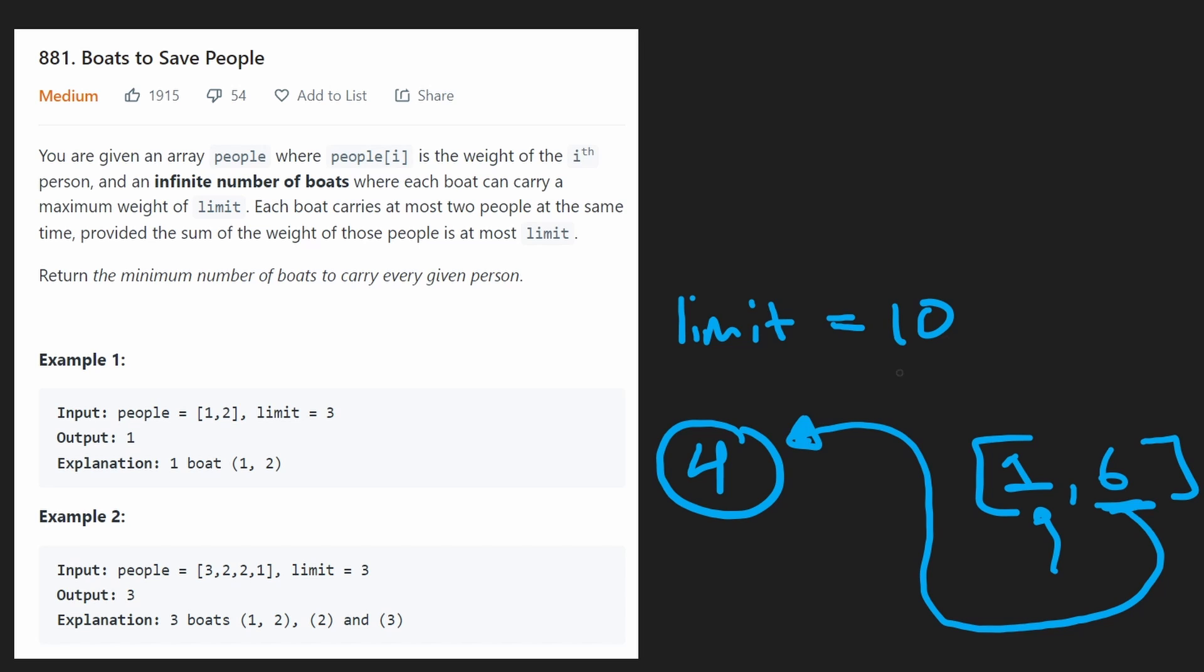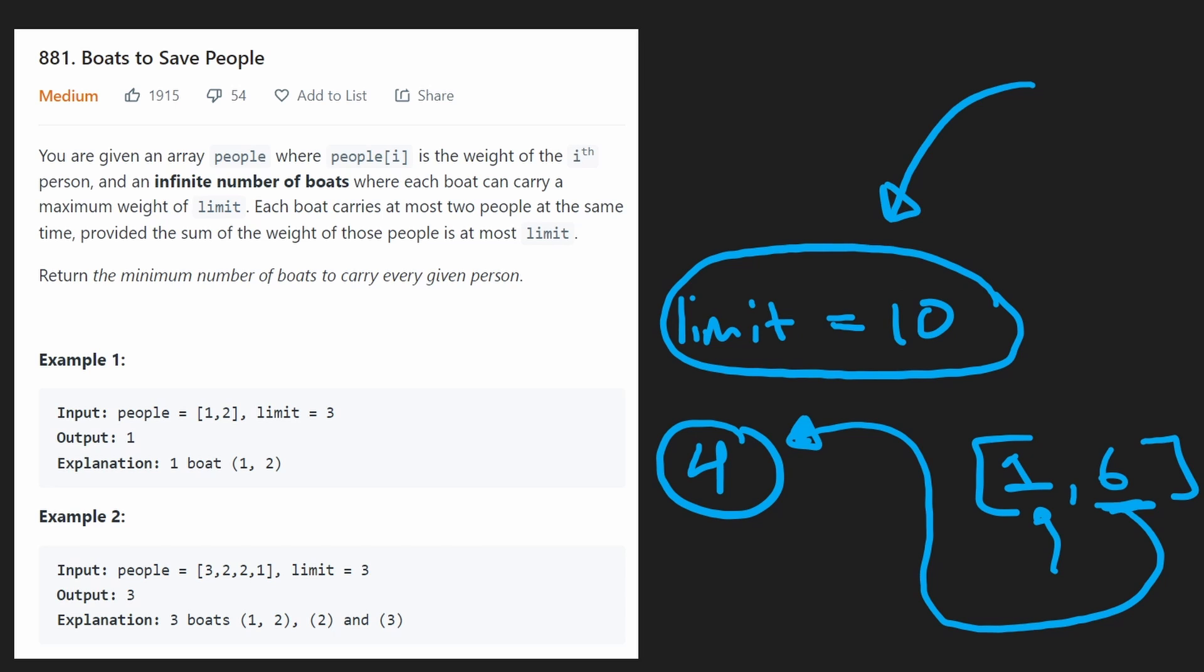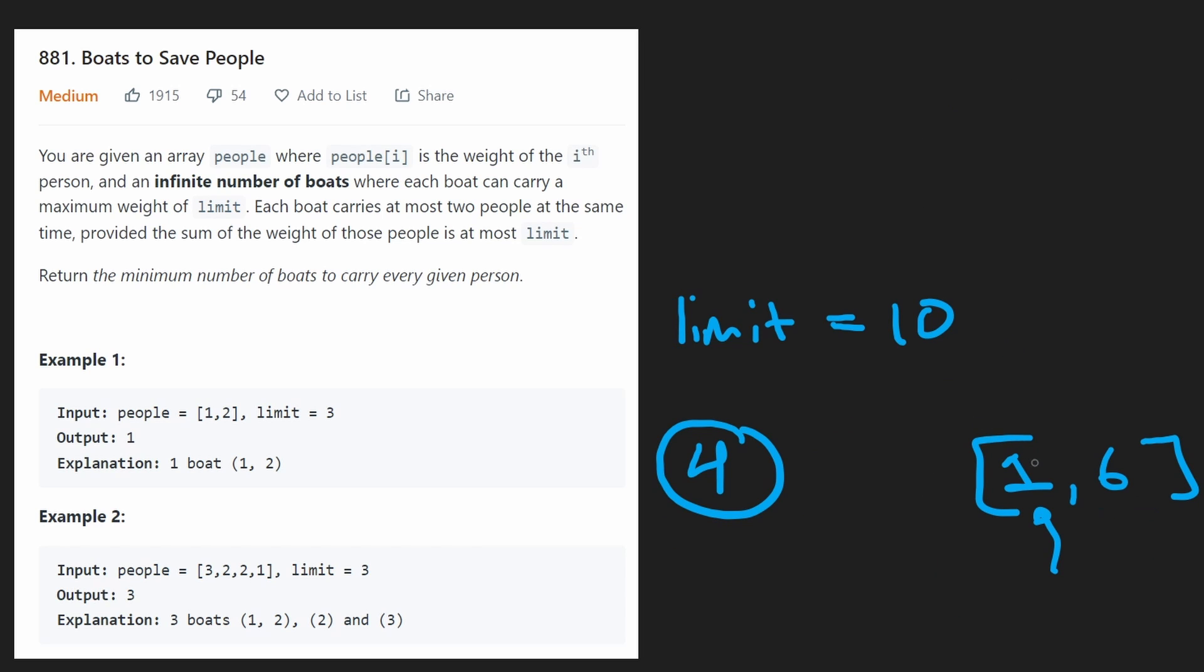Wouldn't that be the ideal person to pair this person with? Because we're reaching as close to the limit as we possibly can. We're carrying two people per boat. So that's kind of what we want to do. We might reach the exact same solution with pairing them with the person who only weighs one. But we don't know for sure yet.